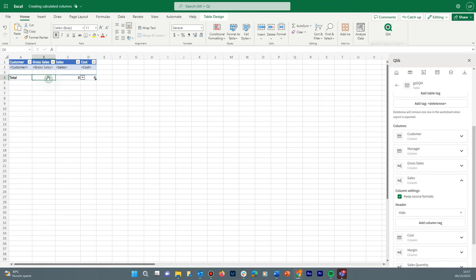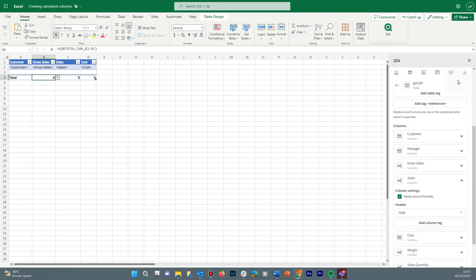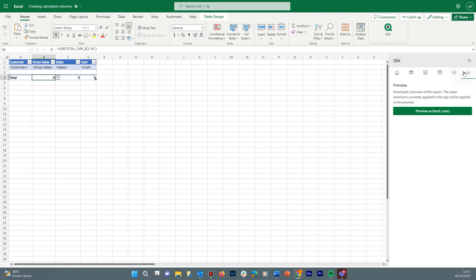let's add the subtotals. In this case, we use the Sum function. When done, run the preview to see the result.